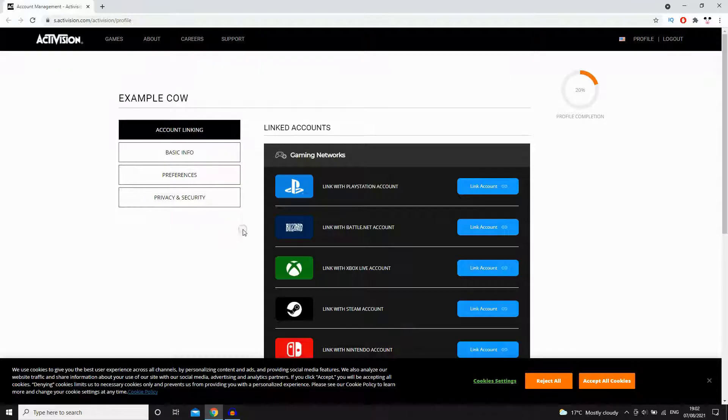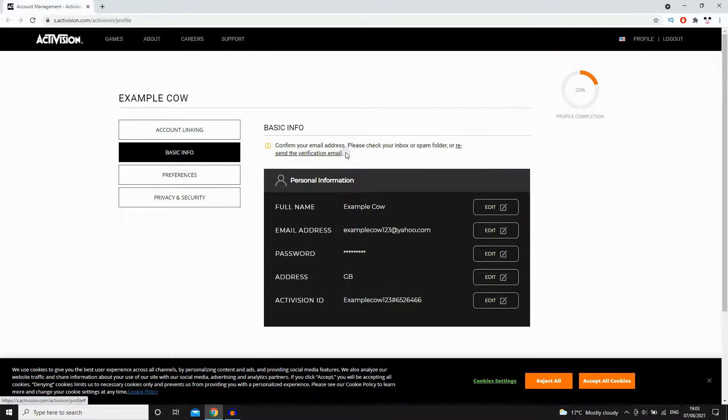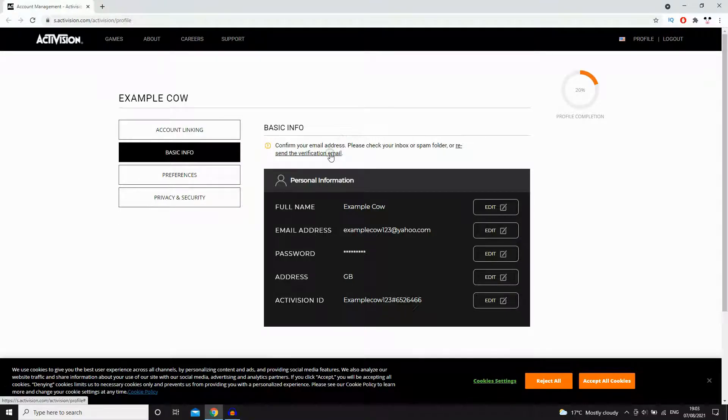Once you're on this web page, click basic info on the left hand corner there. That should bring it up here where it should say at the top, below basic info, verification or something like that - verify your email address.